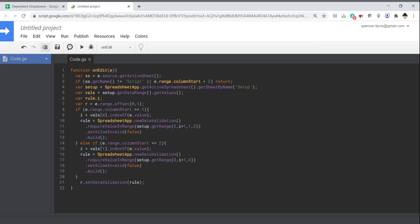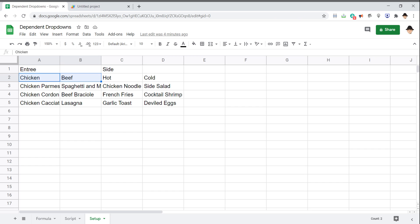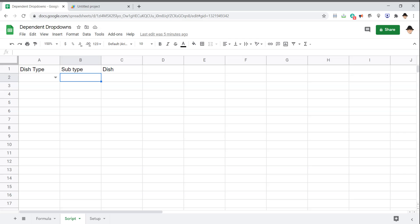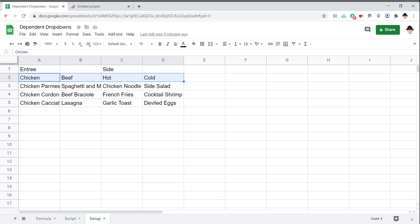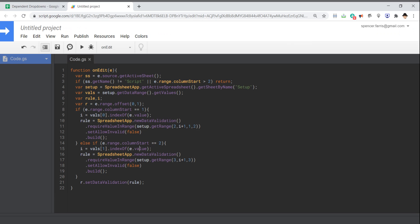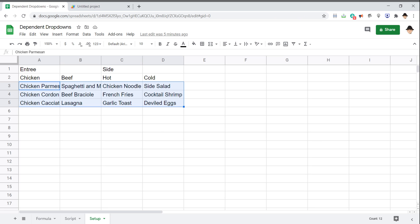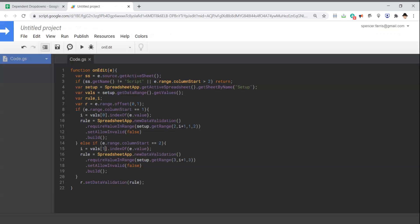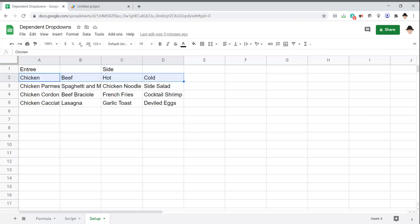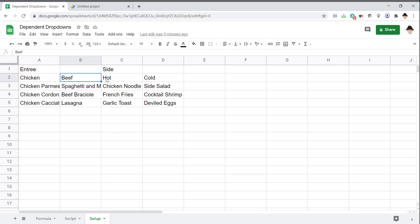If it was column index two, then we are not looking at the first level of the dependent dropdowns. We're looking at the second level, right? So on subtype, we're looking at these. So in that case, look at row two here and get the index of the value input. So if we chose chicken return zero, one, two, three.